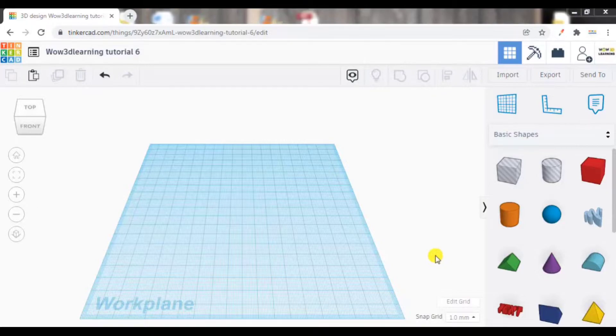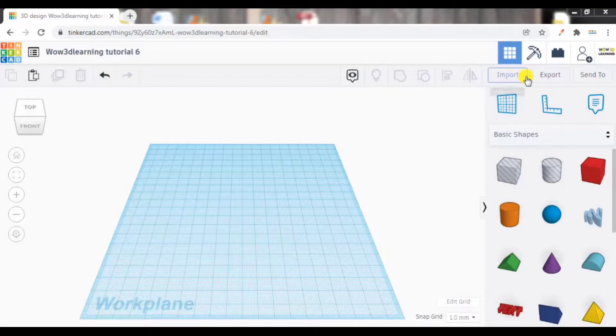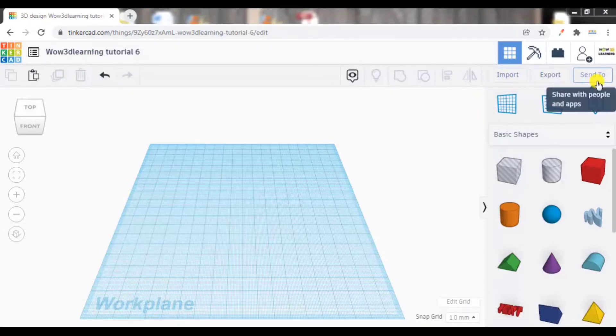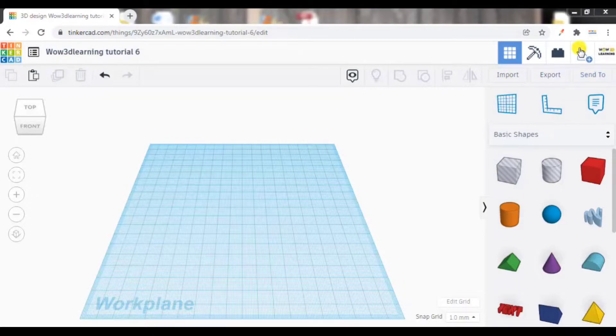Now today in this final video, we will look into how to import our project, how to export, how to send to other people who may collaborate with us, and what is this option.